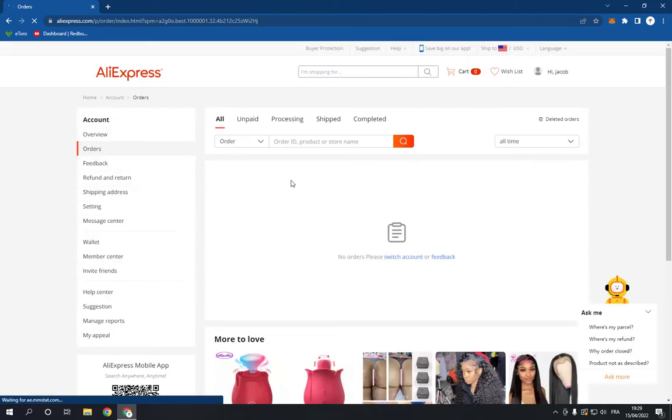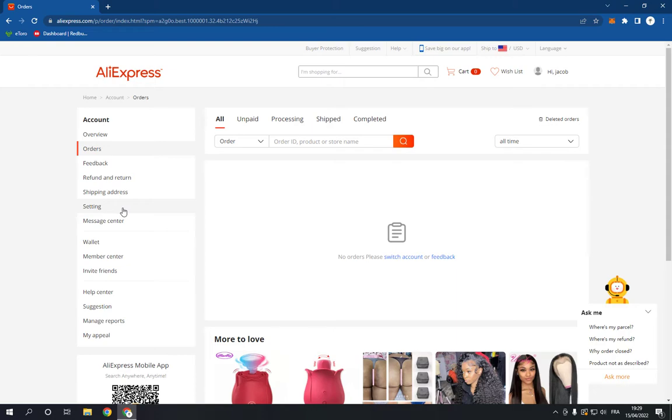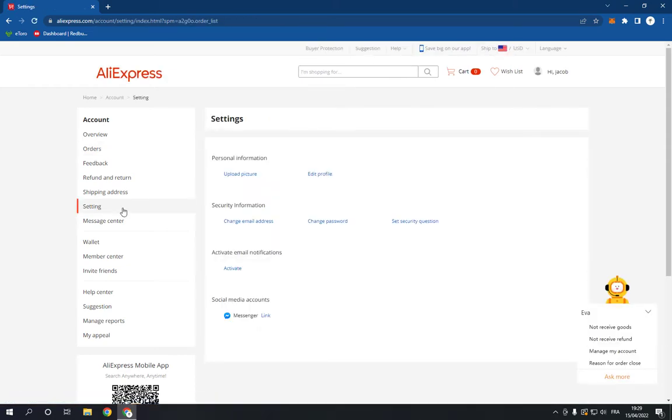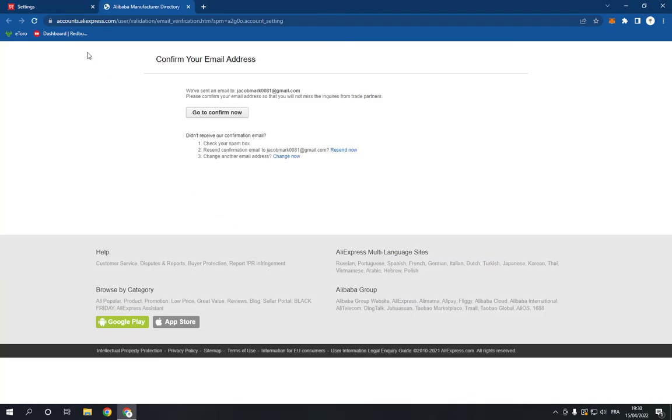Now go down and click on the Settings option, and here you go. Now right here you can change your email address, as you can see. Click on change email address and you will be able to change it.